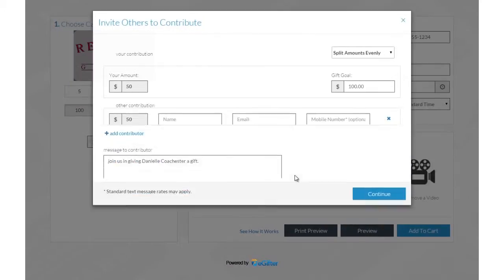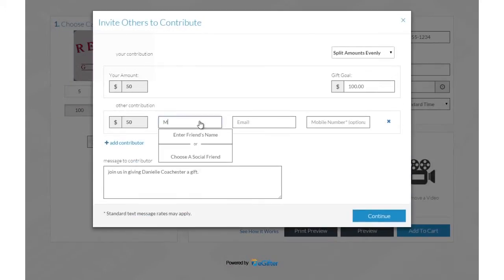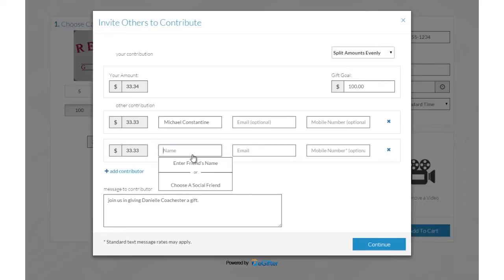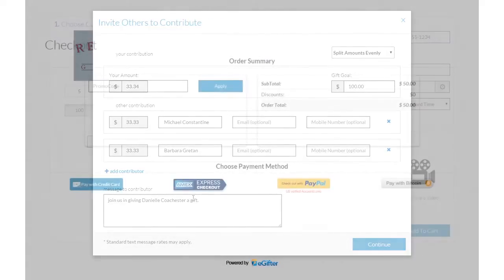Invite friends to chip in to make it a group gift. You can invite friends by Facebook, email or a text message.